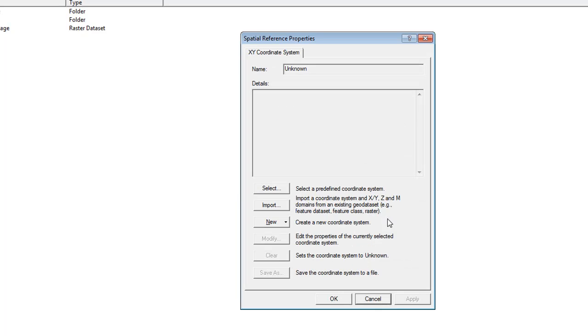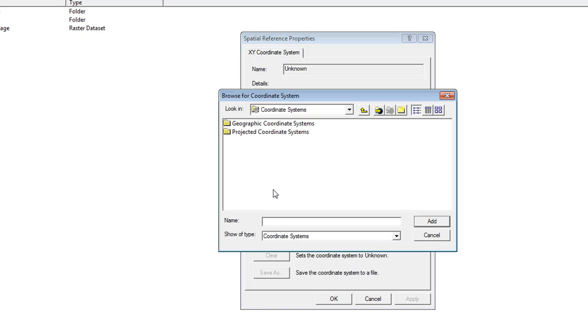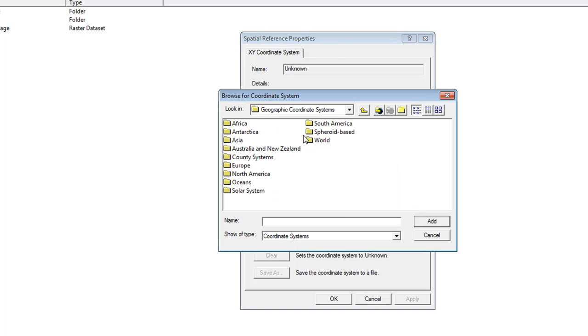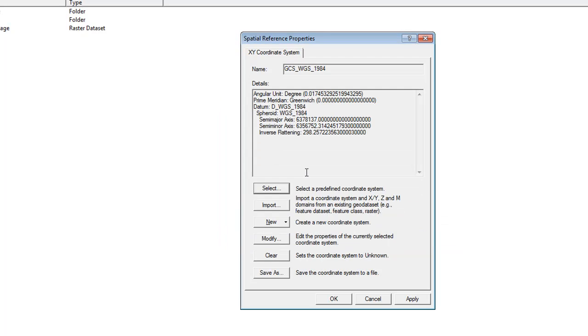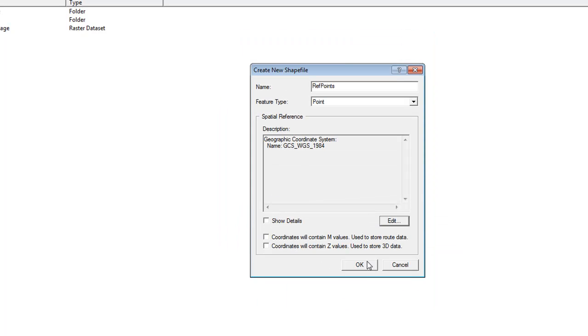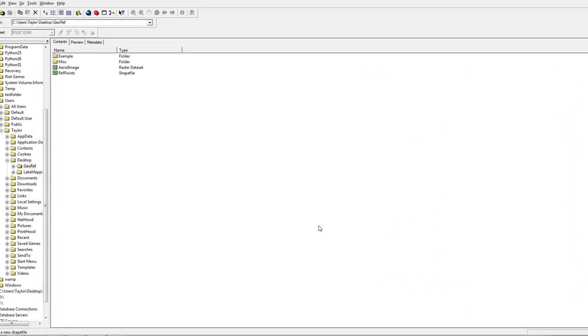We want to use the same spatial reference that Google Maps uses, which is the World Geodetic System 1984, more commonly called WGS 1984. Go to Select, Geographic Coordinate Systems, World, WGS 1984, Apply, OK, and OK once more.